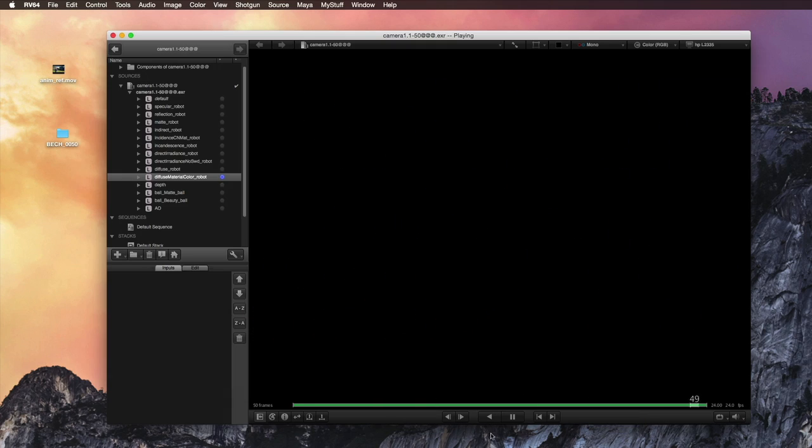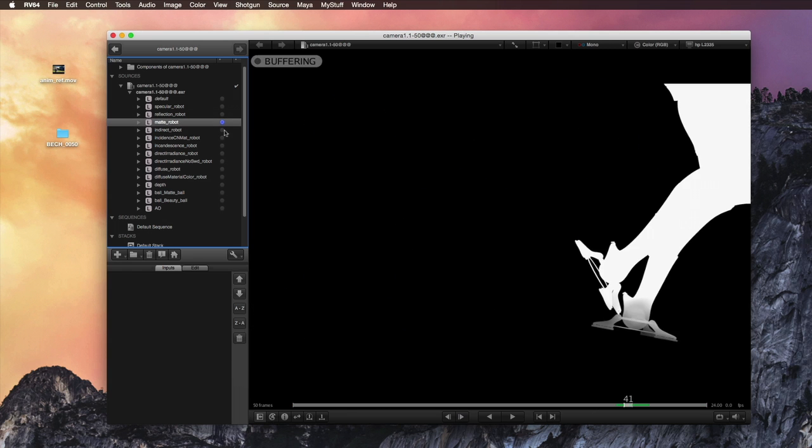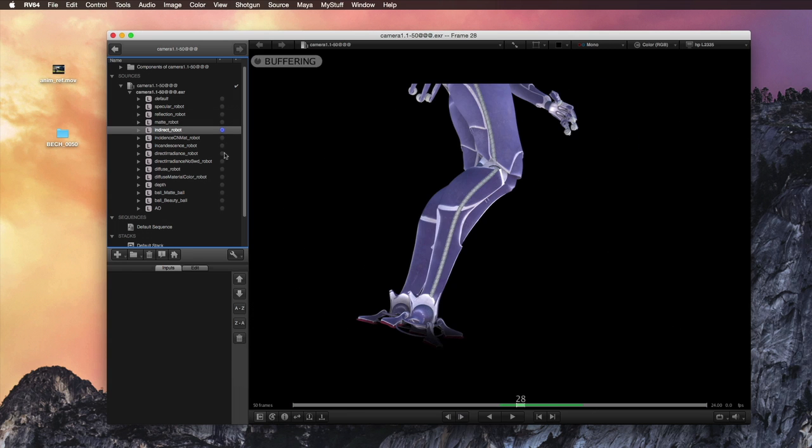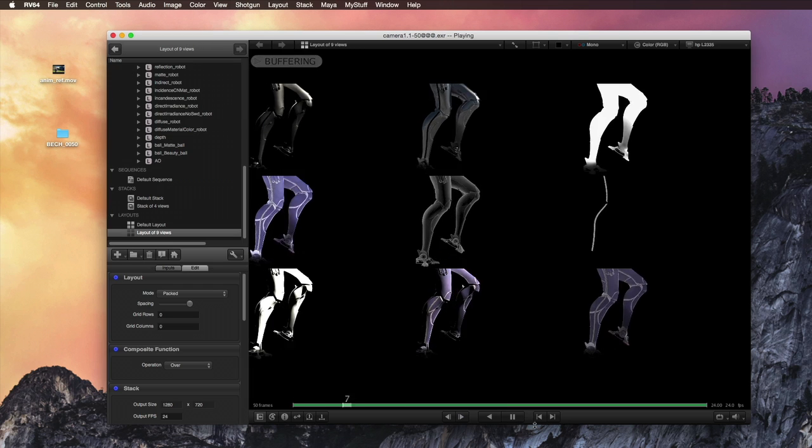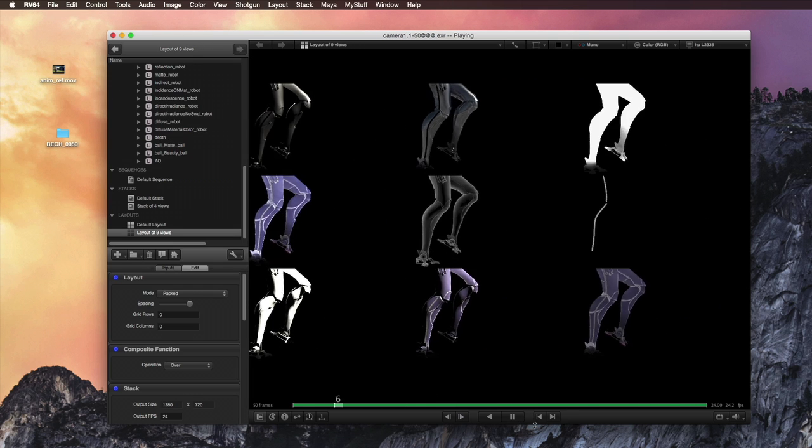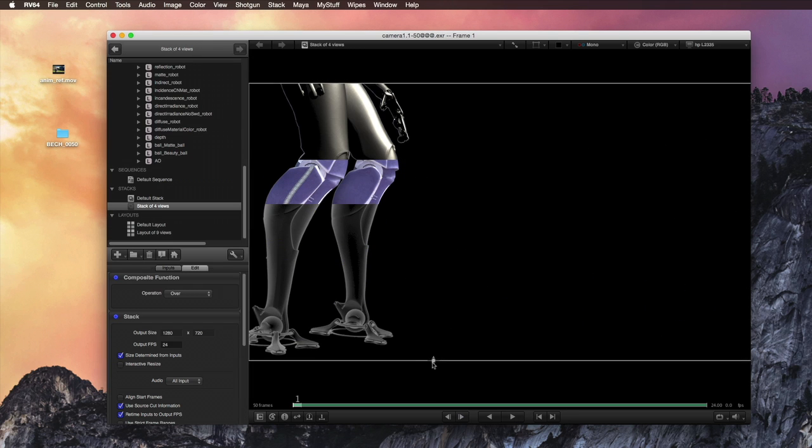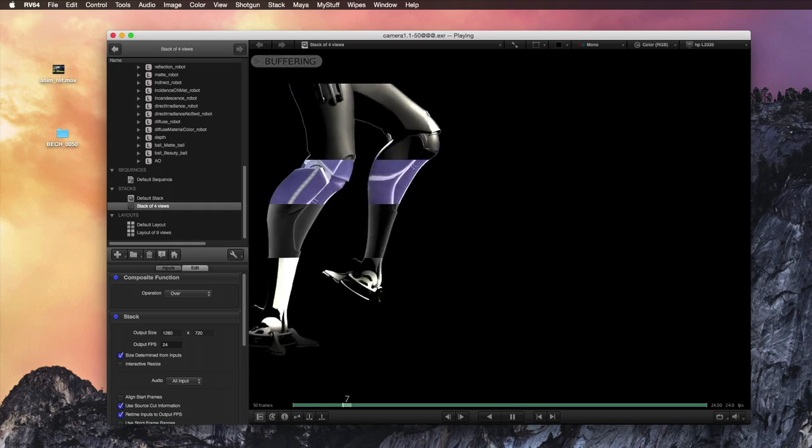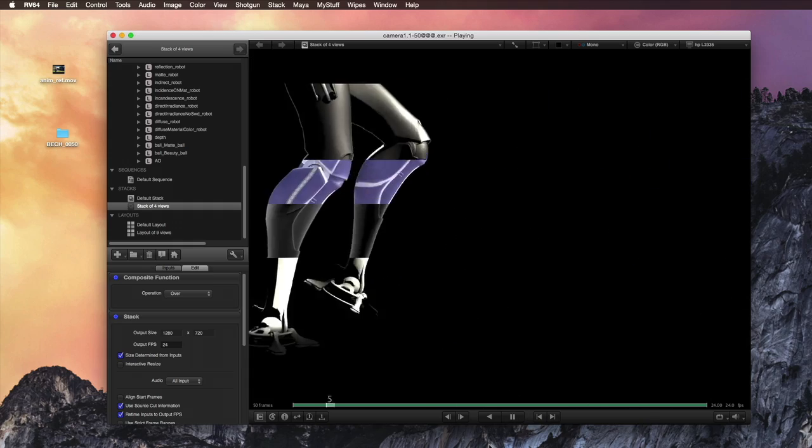RV allows you to playback and review OpenEXR files with embedded render channels. You have a wide variety of layouts to review the different channels embedded inside the OpenEXR file.